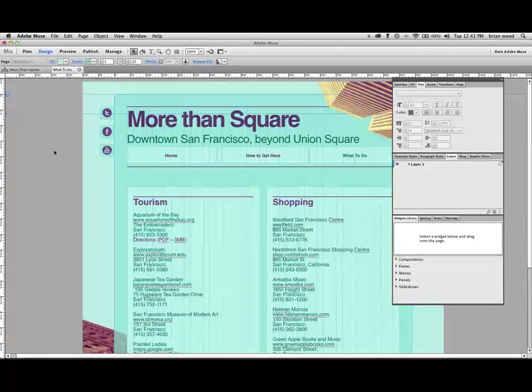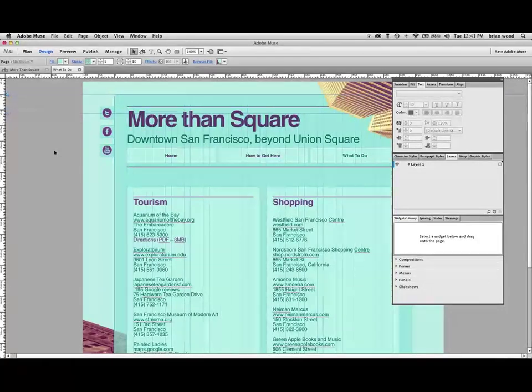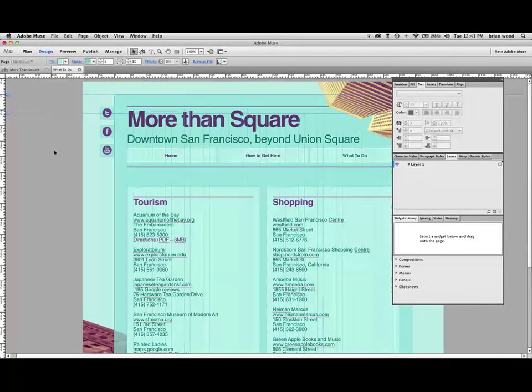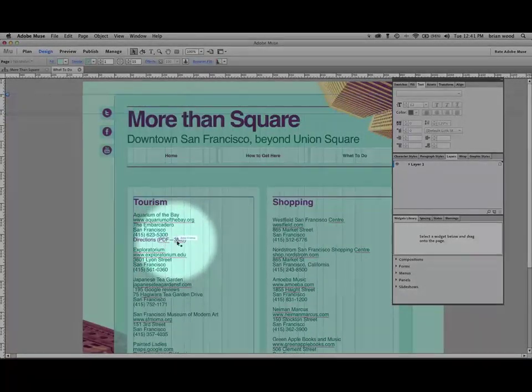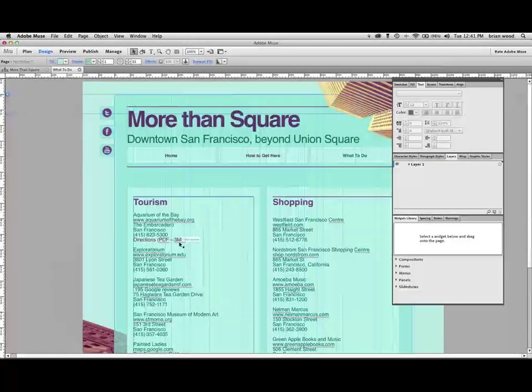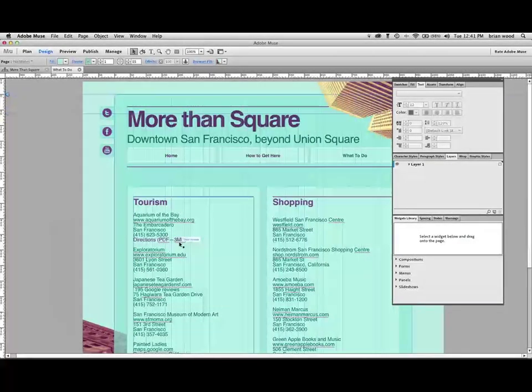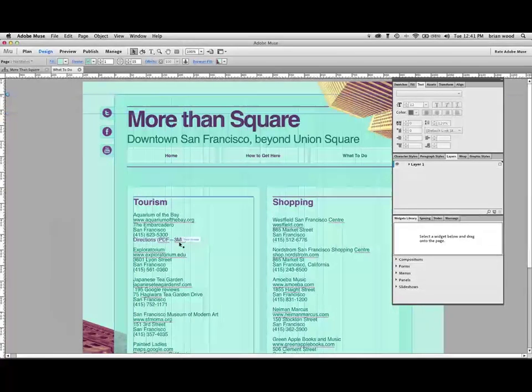I'd like to show you a quick tip in Adobe Muse on how to make a link so that when somebody clicks on it, they can download a PDF. And if their browser supports it, it'll preview the PDF and they can download it from there.